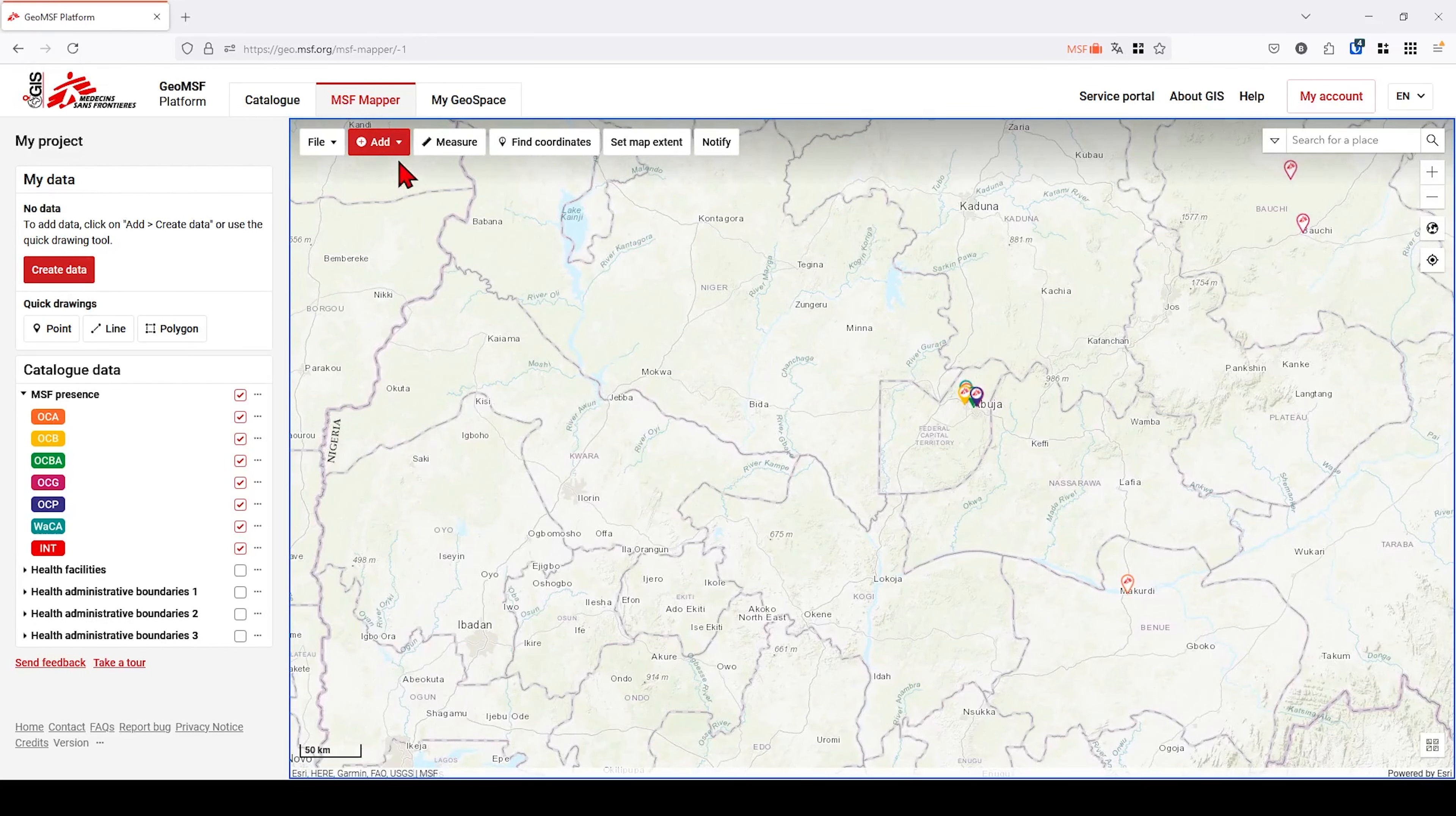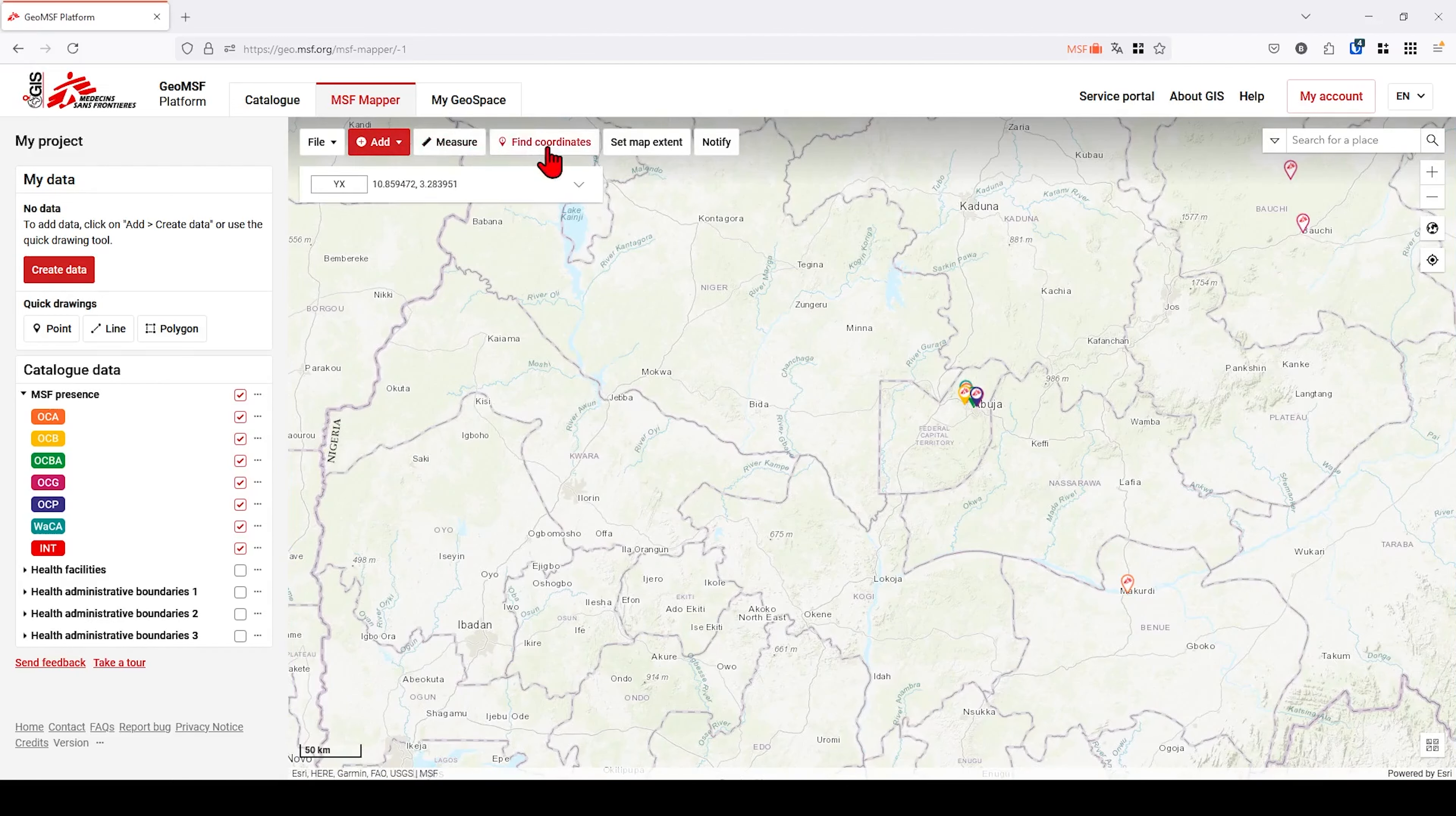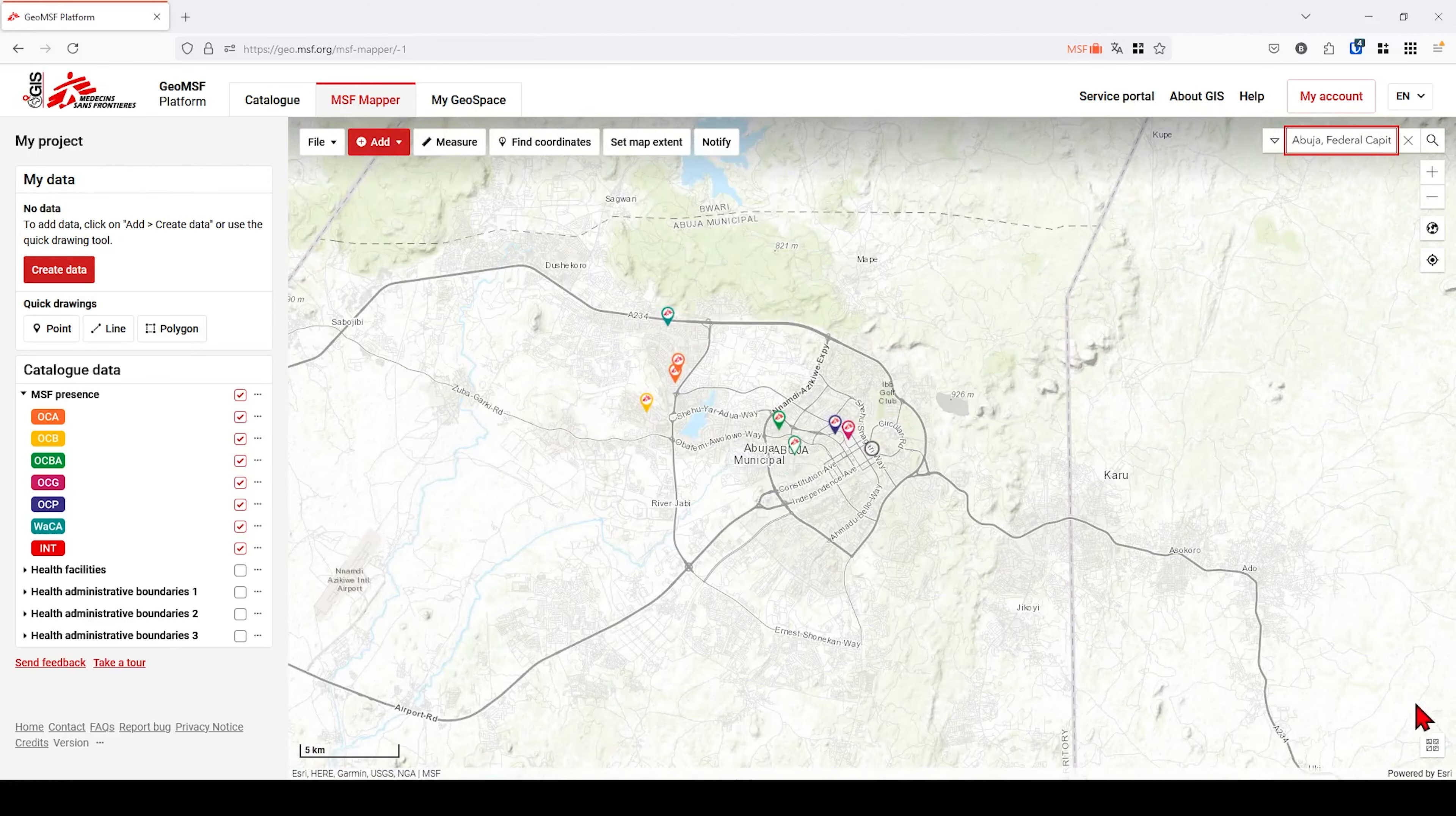The toolbar lets you import data, export your map, take measurements, find the location of geographical coordinates, addresses and projects, and change the background.